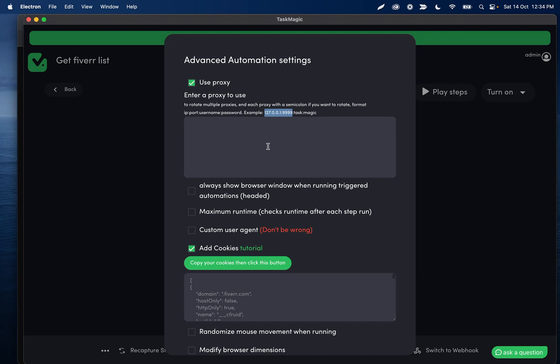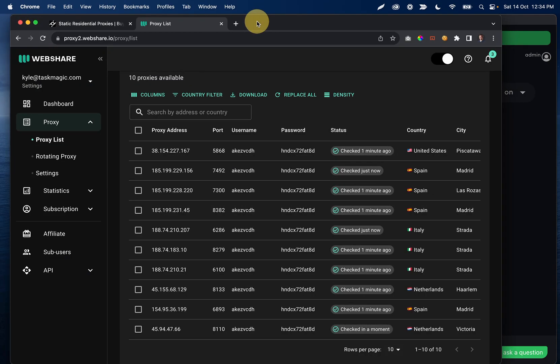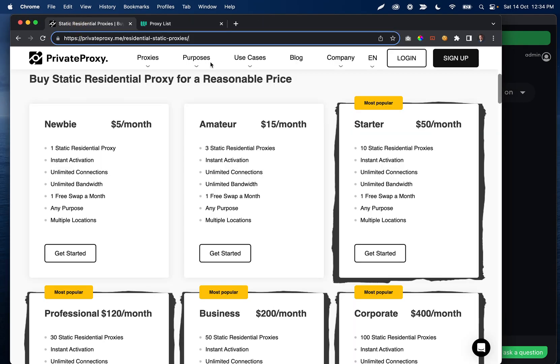Ideally you're getting something in the same country that you live in. Private proxy does great for providing both US, UK, Canadian, and any other foreign country. Really, I haven't had any issues with them. Same with webshare. Occasionally you run into some inaccurate countries. But these are the ones that I'd recommend at least on the proxy side for running your automations.